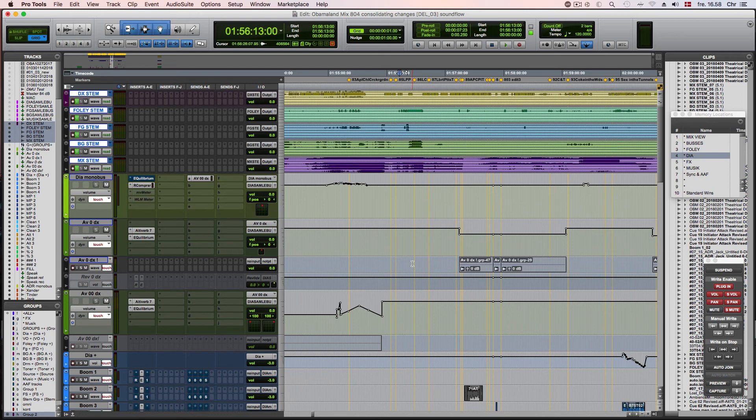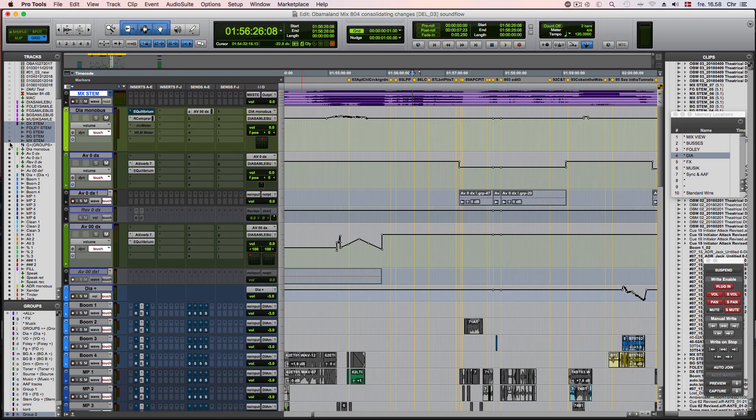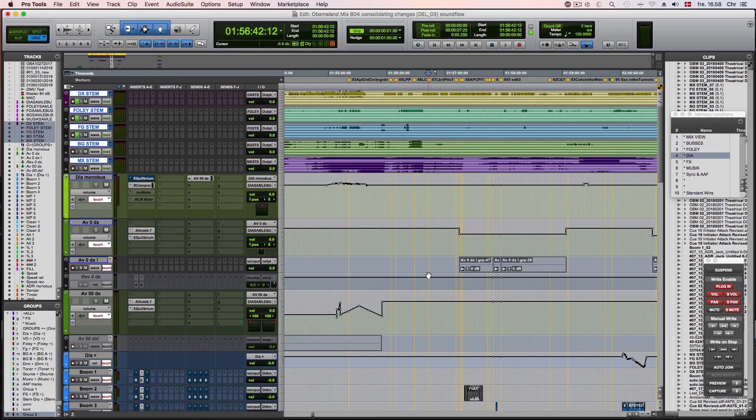We can see here, it doesn't matter on which track I am when I invoke the command, the stems will be selected, and the input monitoring will be toggled. This also works if some of the stems are already shown, or if they're already selected.